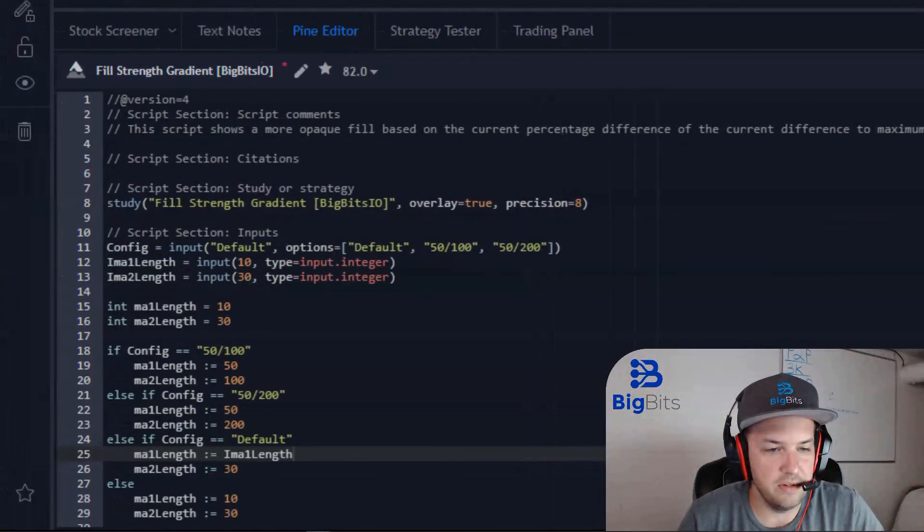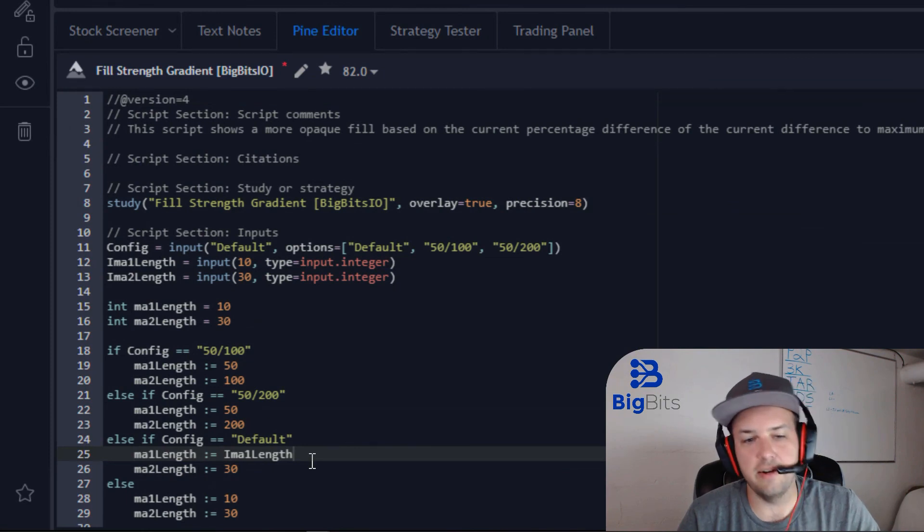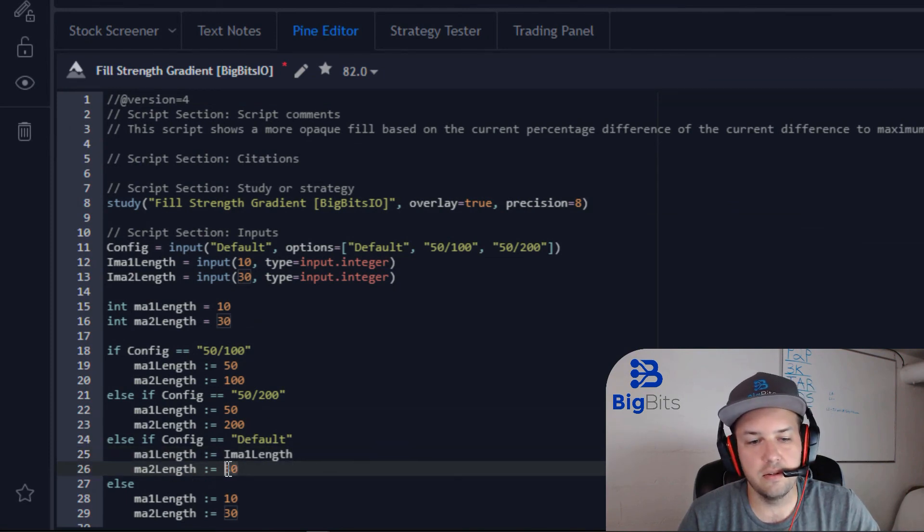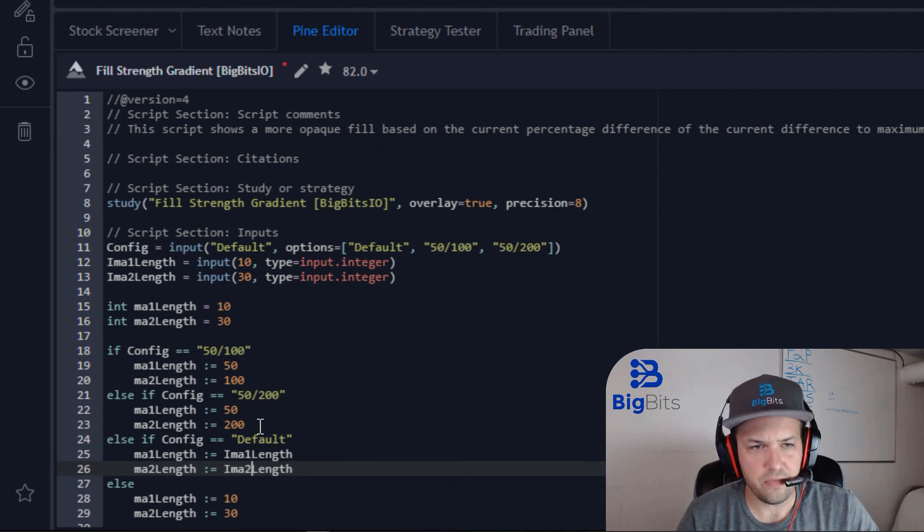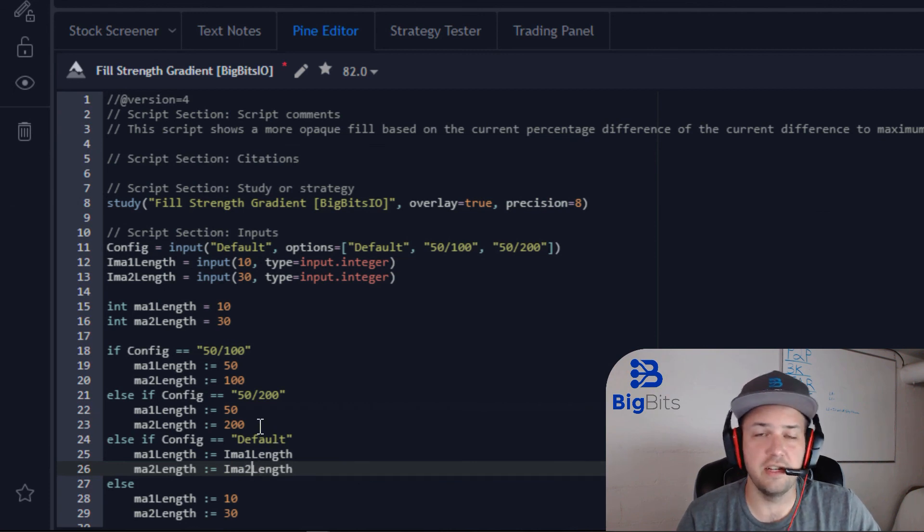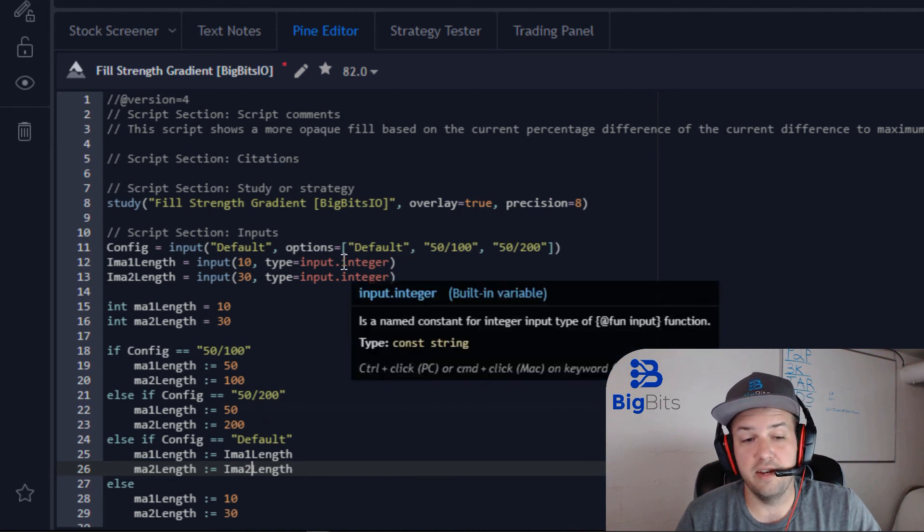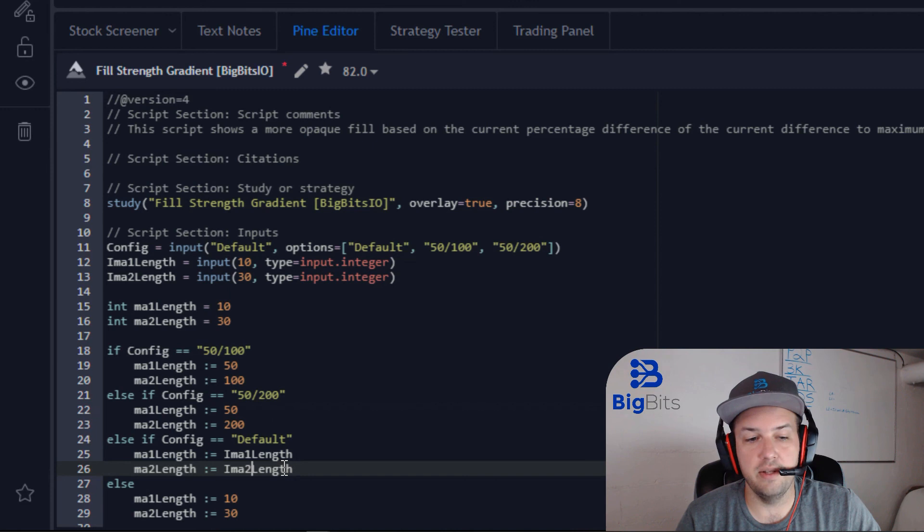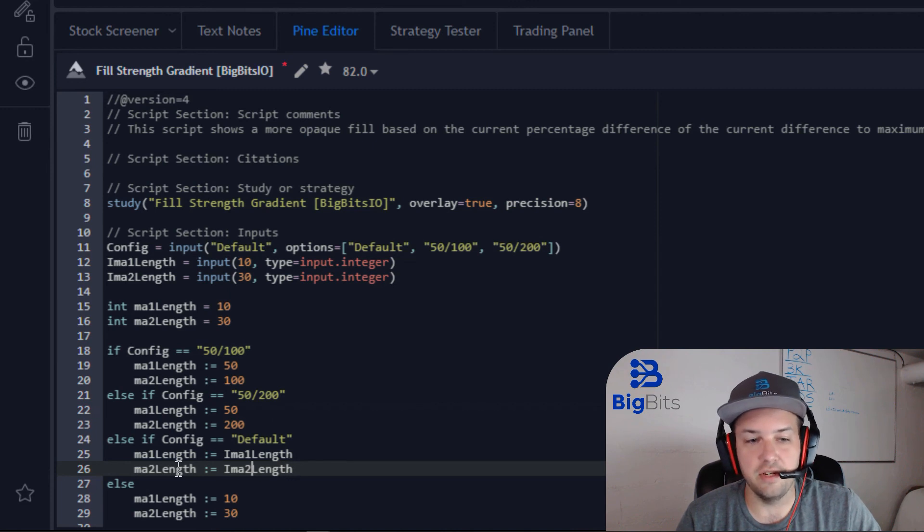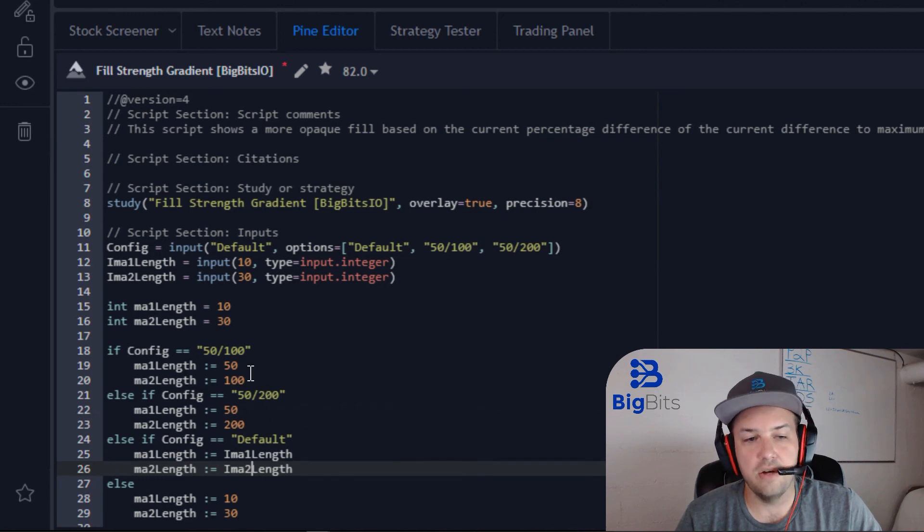I will zoom in now so you can see this. I have added an else if for the Default. We'll do two here. And this is why it was important for us to declare these as integers, because our input type was an integer. And if we're going to set these values equal to the input, the data types have to match. Essentially, you can only set an integer to the value of an integer.